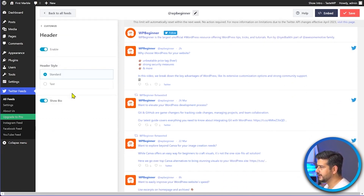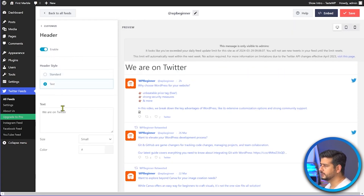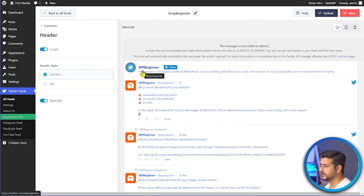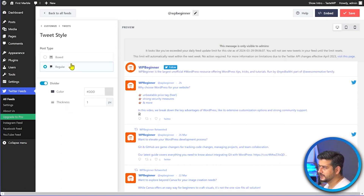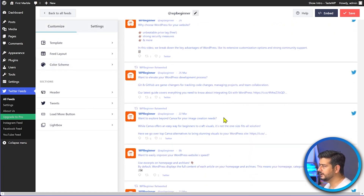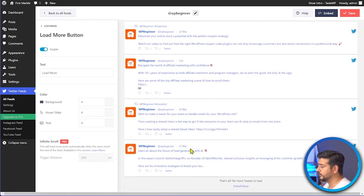There are additional customization options as well. You can customize the header — enabling or disabling it, switching between a standard header showing the handle's official description or a custom text like 'Follow us on Twitter,' and changing its color. You can also change the tweet style, choose between box view and regular view, and adjust divider options like color and thickness to add borders.